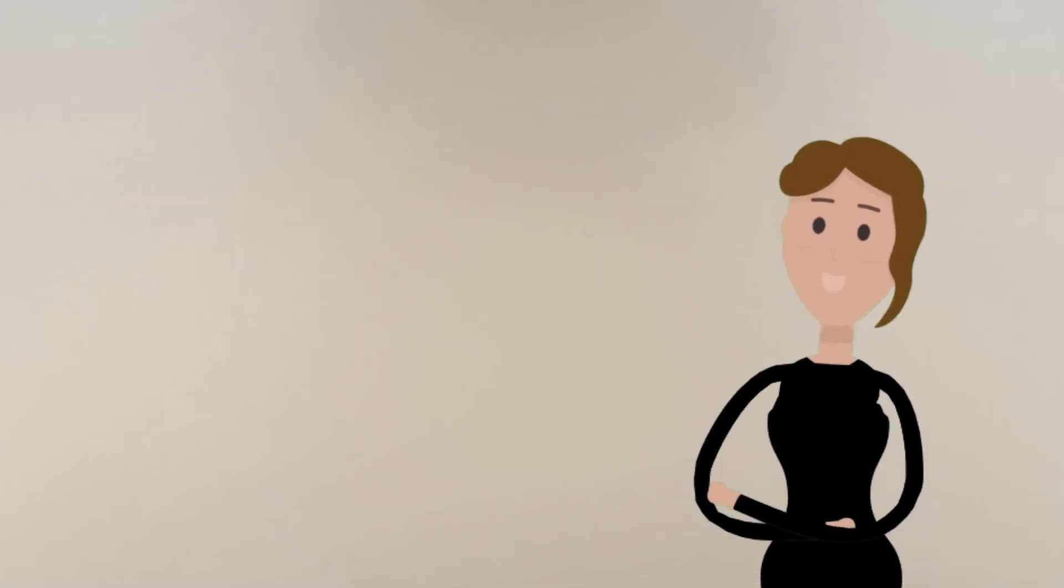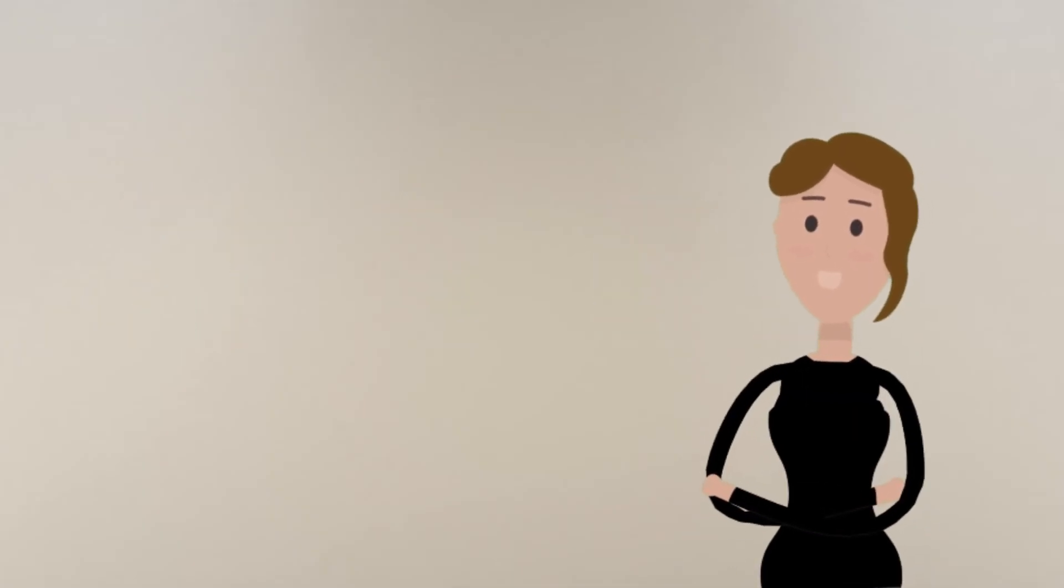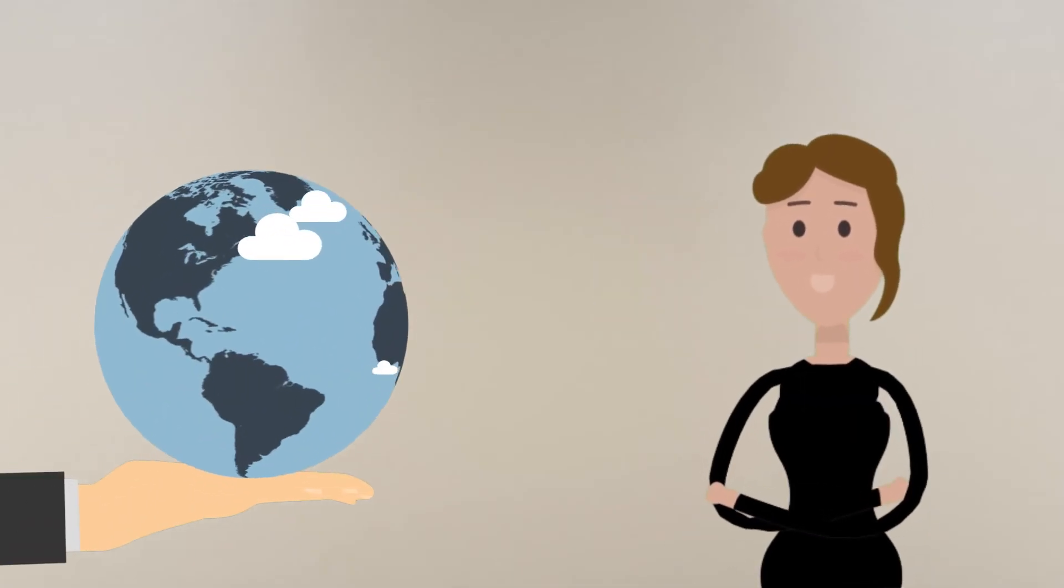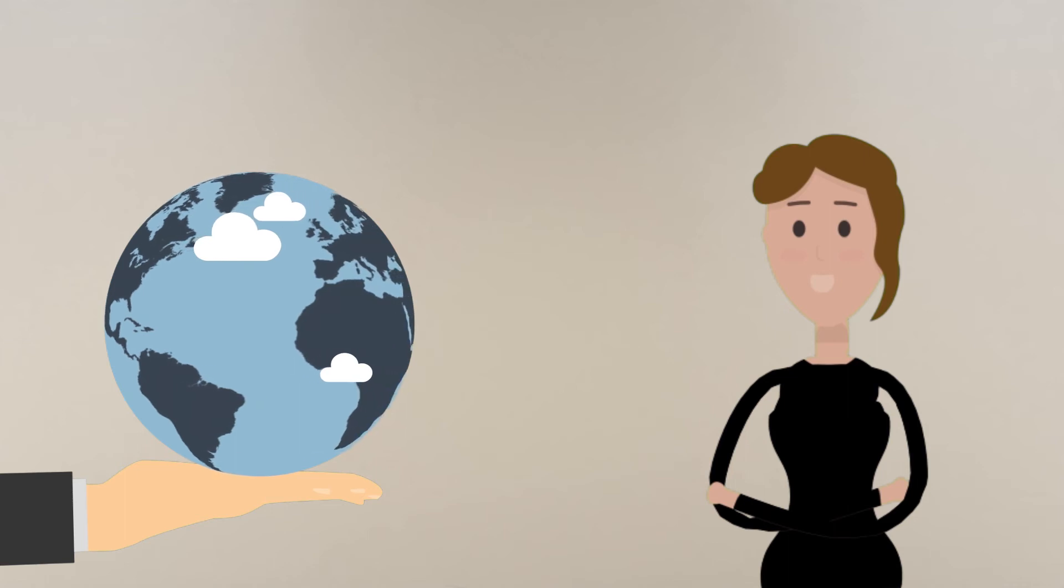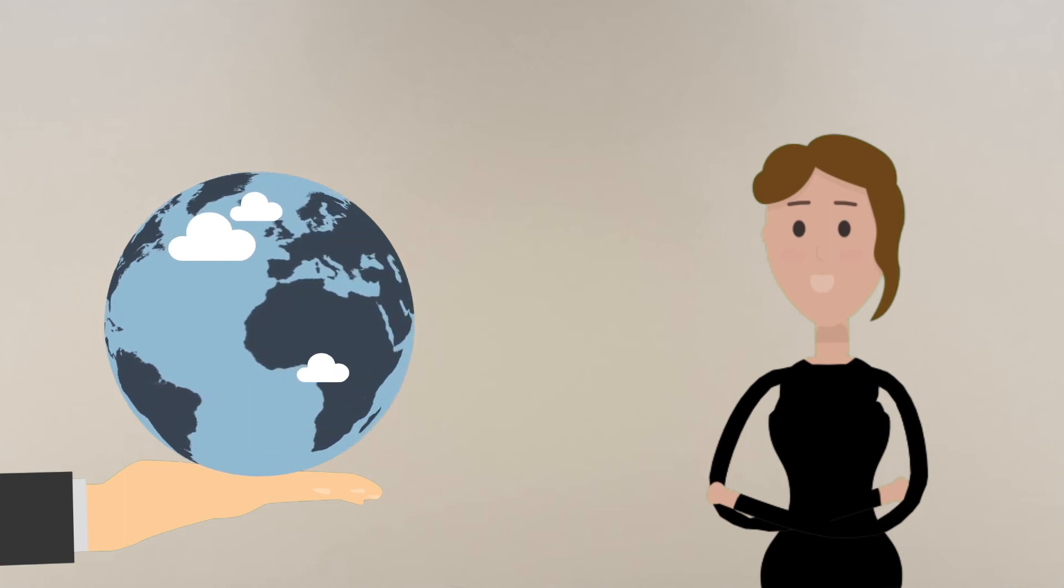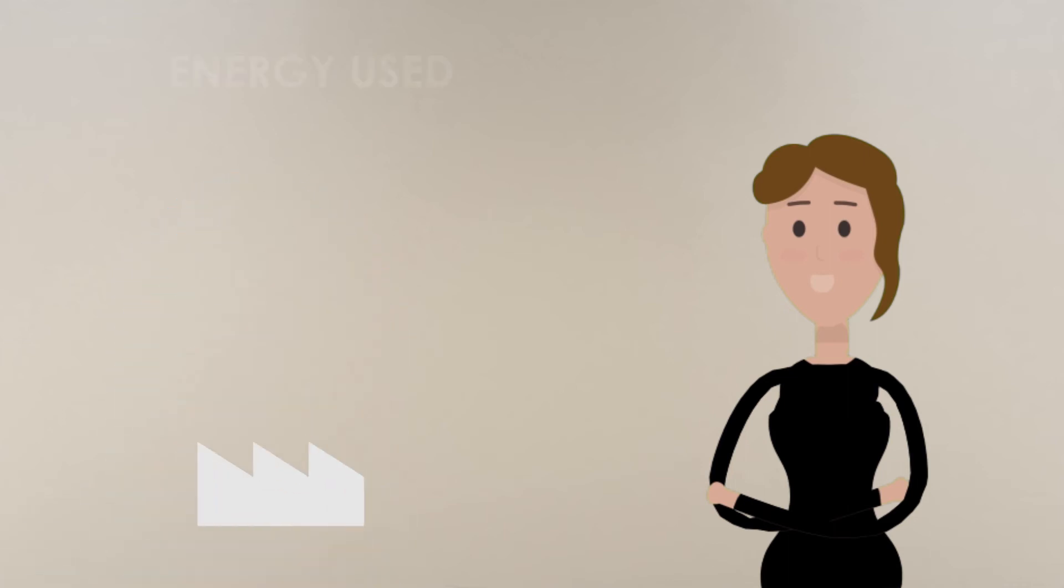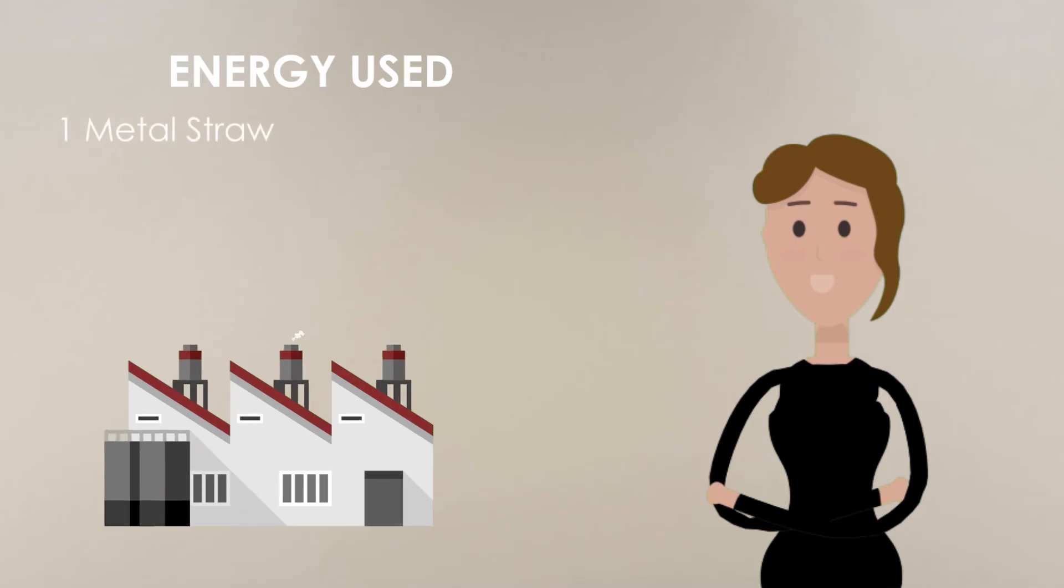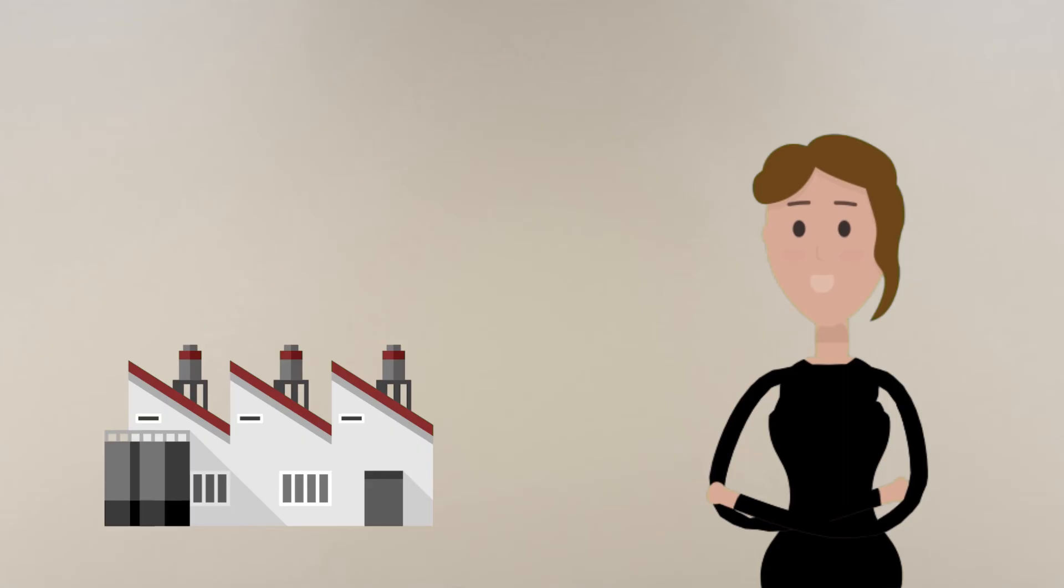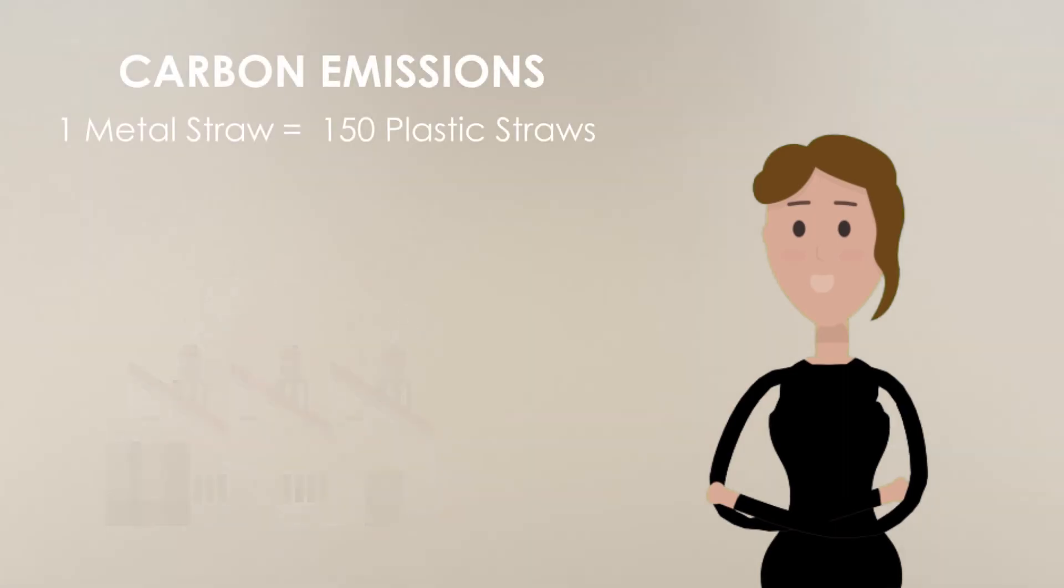Aside from this, there is a dilemma with regards to the environmental impact of plastic alternatives. For example, the energy used to make a metal straw is roughly equivalent to creating 90 plastic straws, and it also produces carbon emissions equivalent to 150 plastic straws. The metal straw would have to be used 150 times to offset its environmental impact.